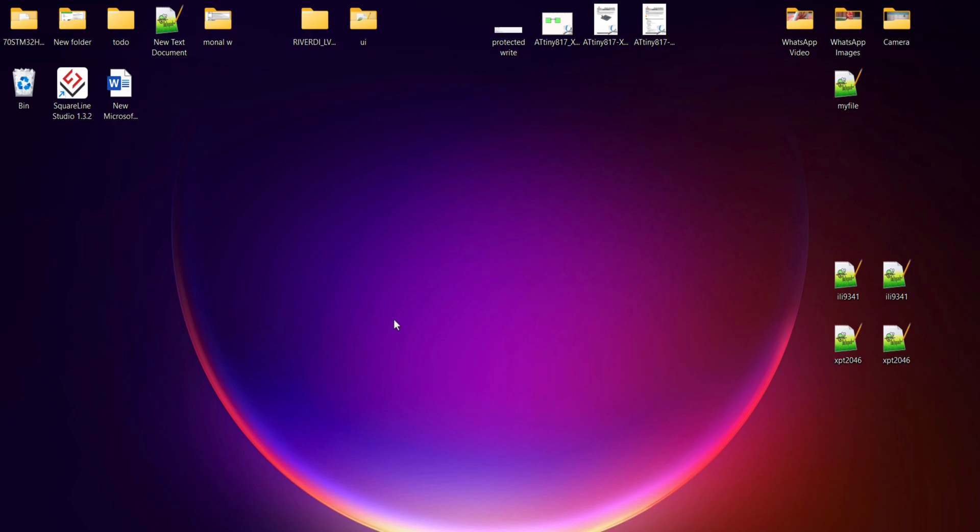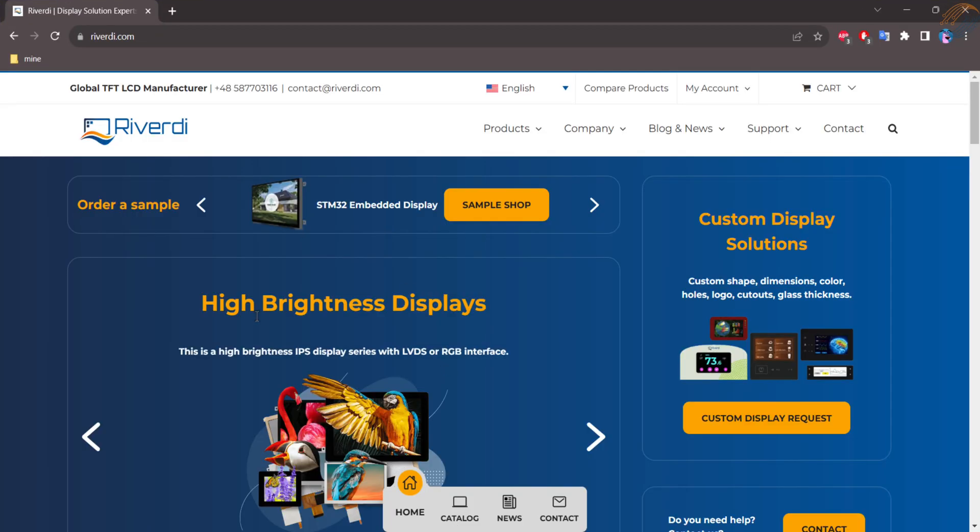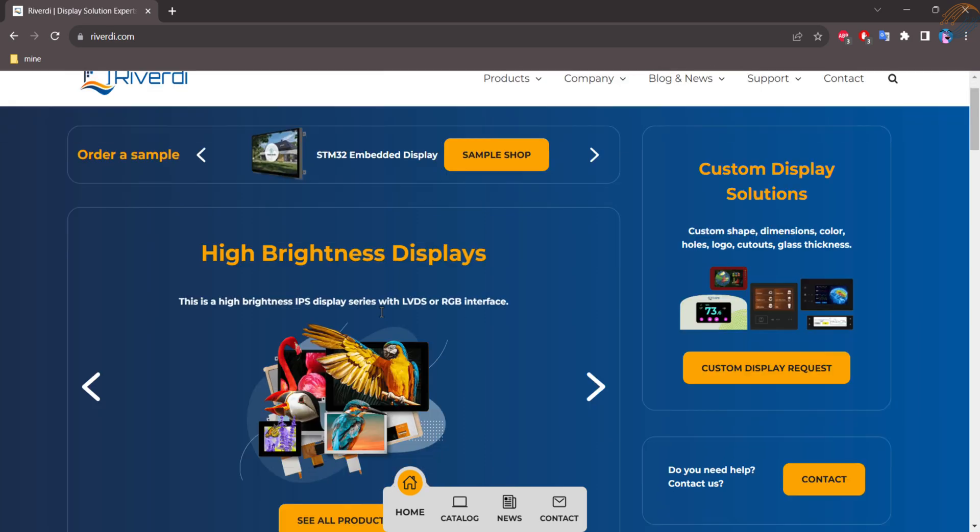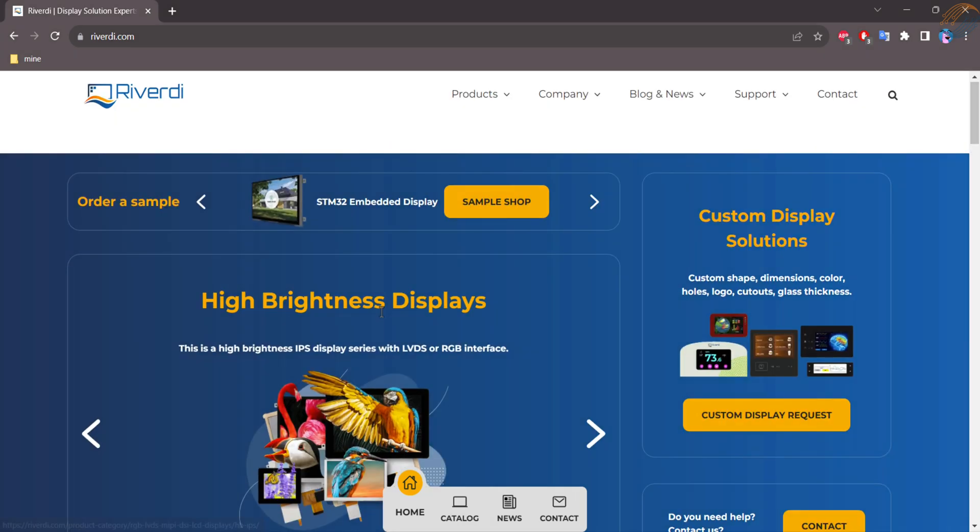Hello, and welcome to Controllers Tech. A few months ago I covered a 10.1 inch STM32 embedded display from Rividi. Rividi makes these displays around the STM32 controllers, so we get the performance of STM32 with a stunning display design and smaller form factor.